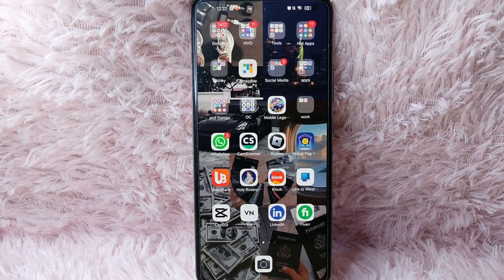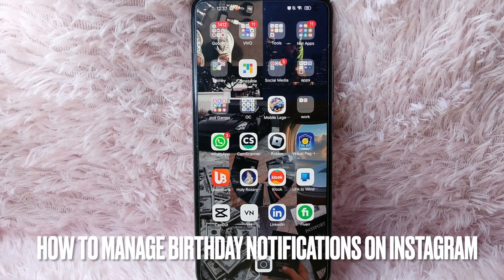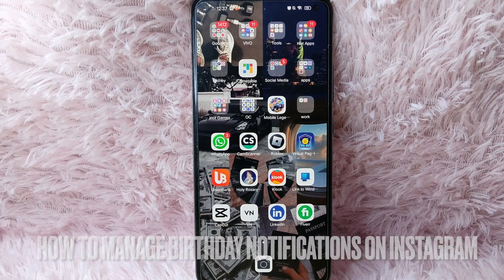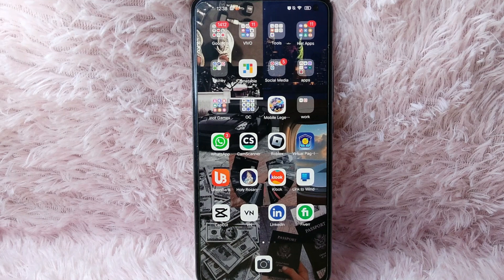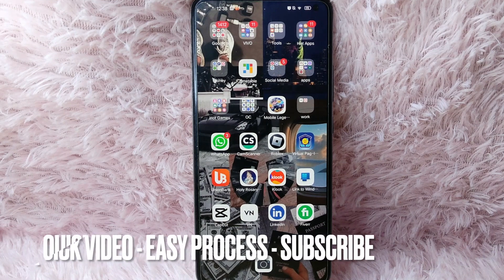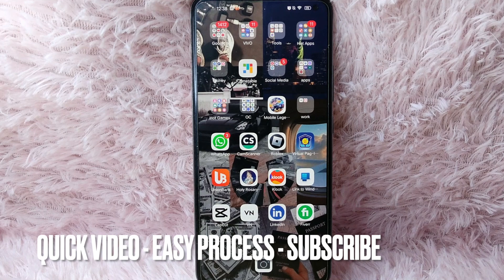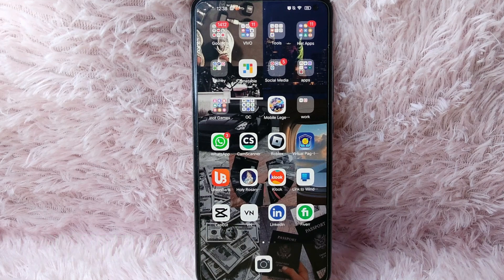Hi and welcome back to Stuff About Tutorials. In today's video we are going to talk about how you can manage birthday notifications in your Instagram. Maybe you wanted to know how you can manage birthday notifications on Instagram but you don't know how. In today's video I am going to teach you how, and I will try to leave written instructions in the video description.